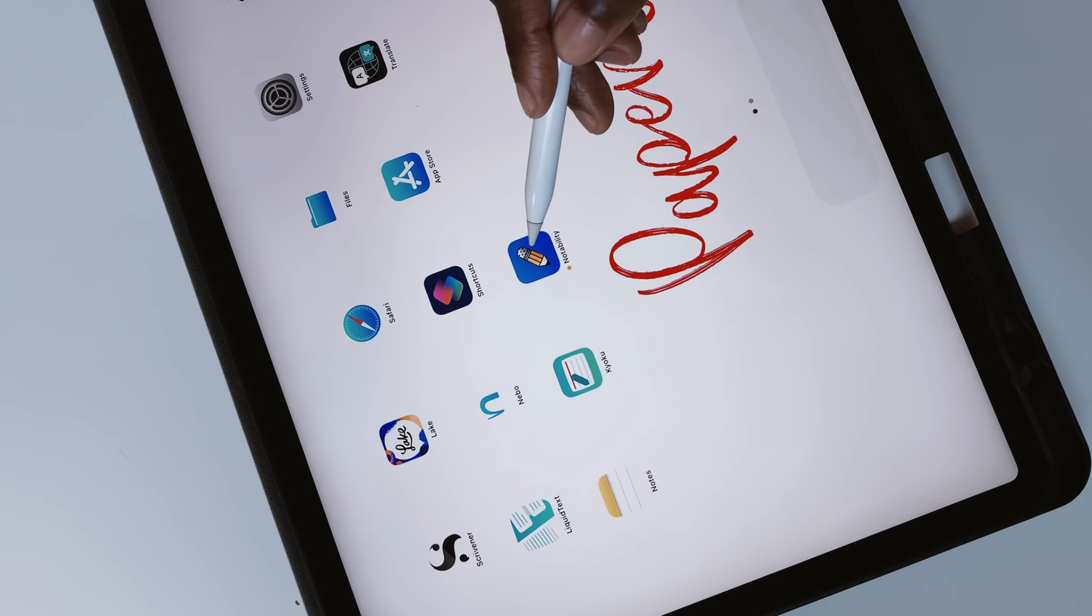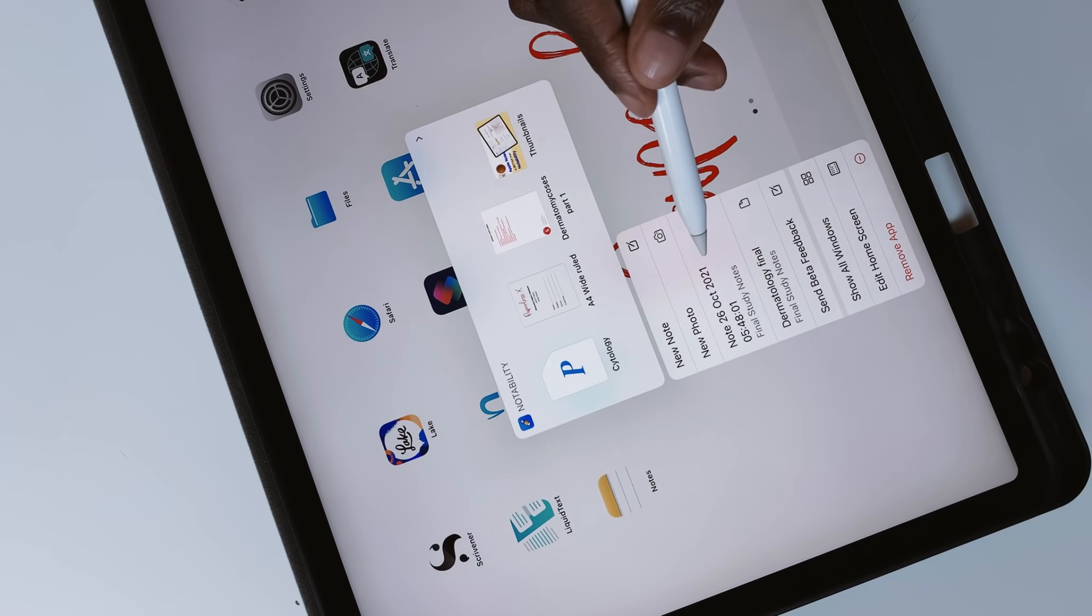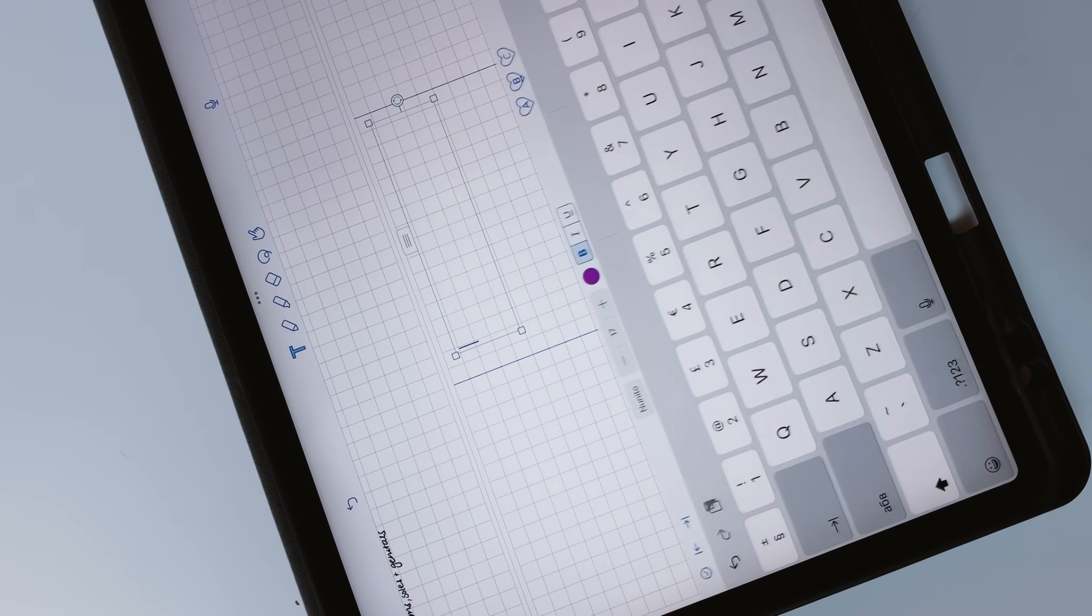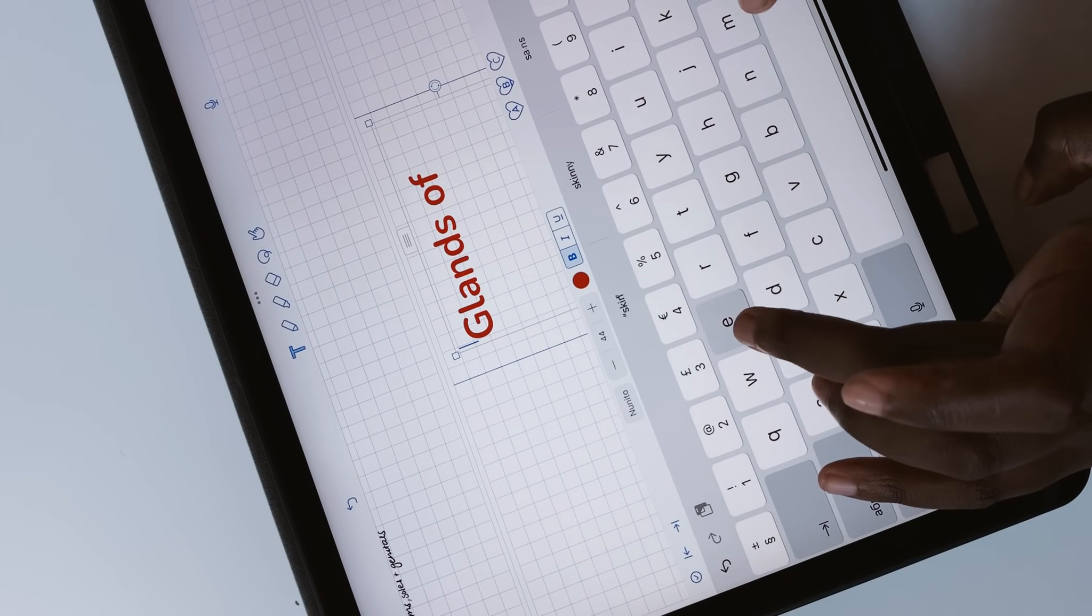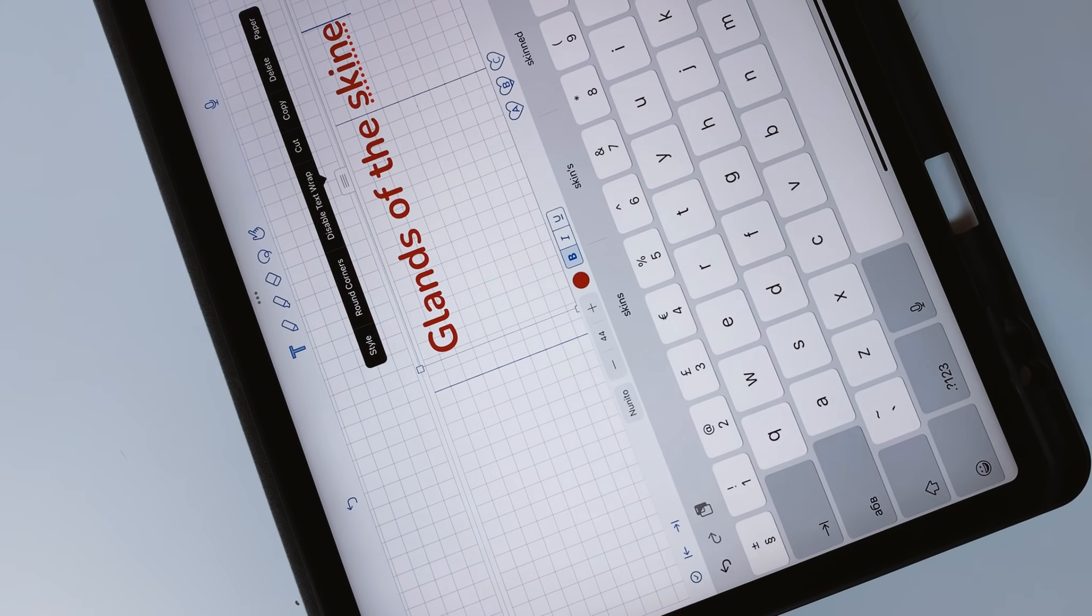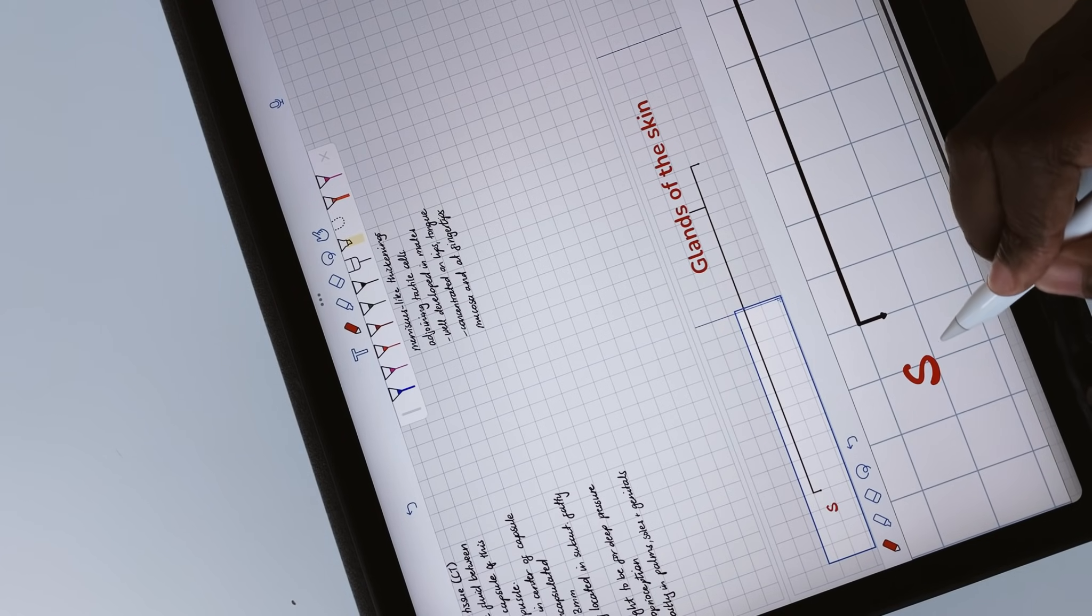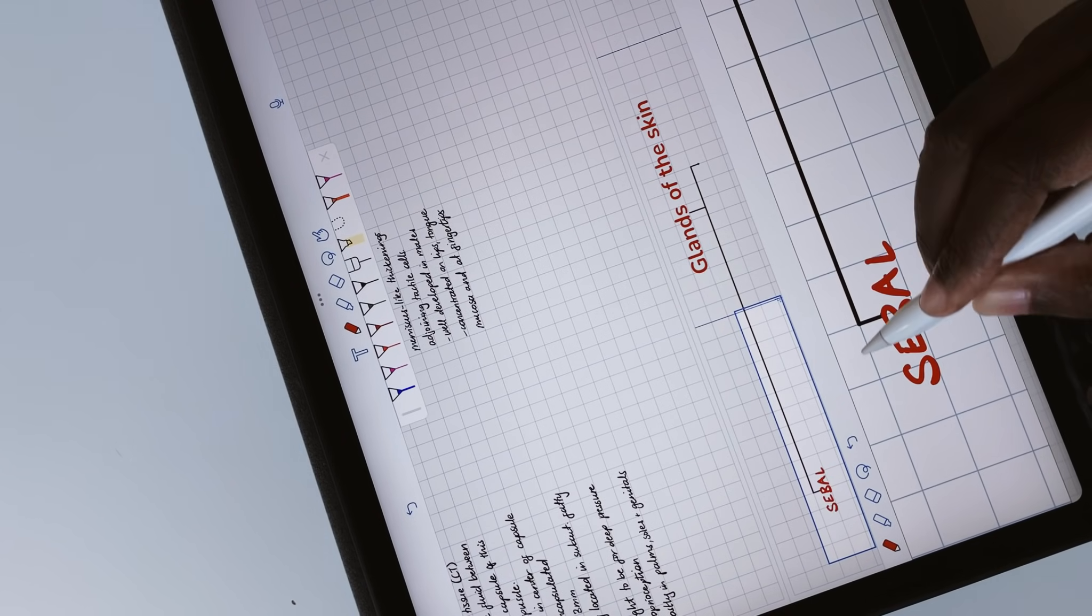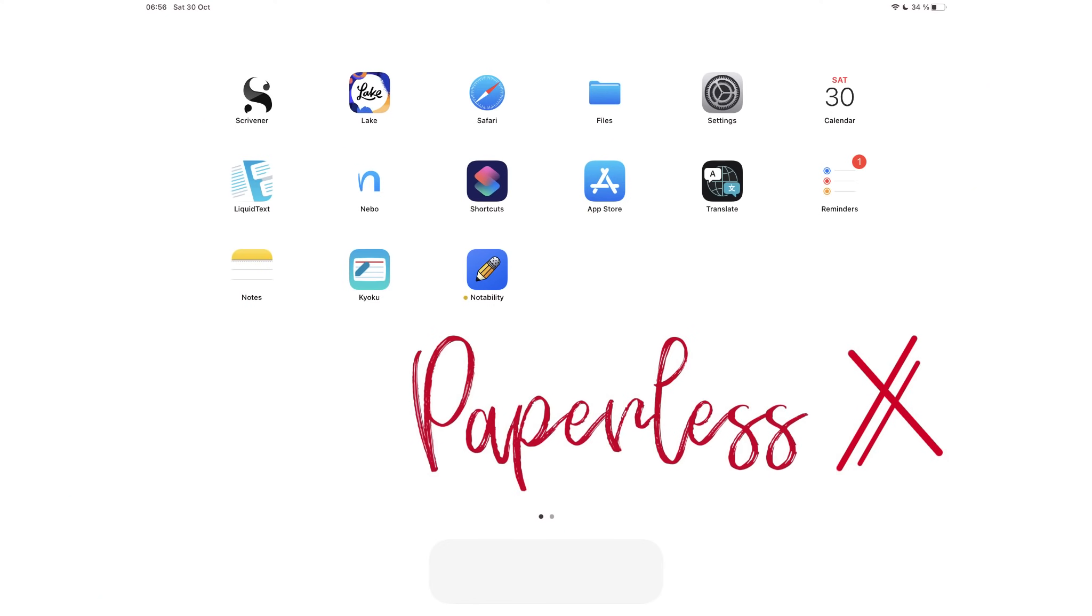This is Notability's biggest update this year. As usual, we are super excited about it. For those of you that have been wondering about whether or not Notability has ever sponsored us, this is the first video they've ever sponsored on this channel. Hey guys, it's Rob Zipak with PaperlessX, a channel that is all about digital productivity.